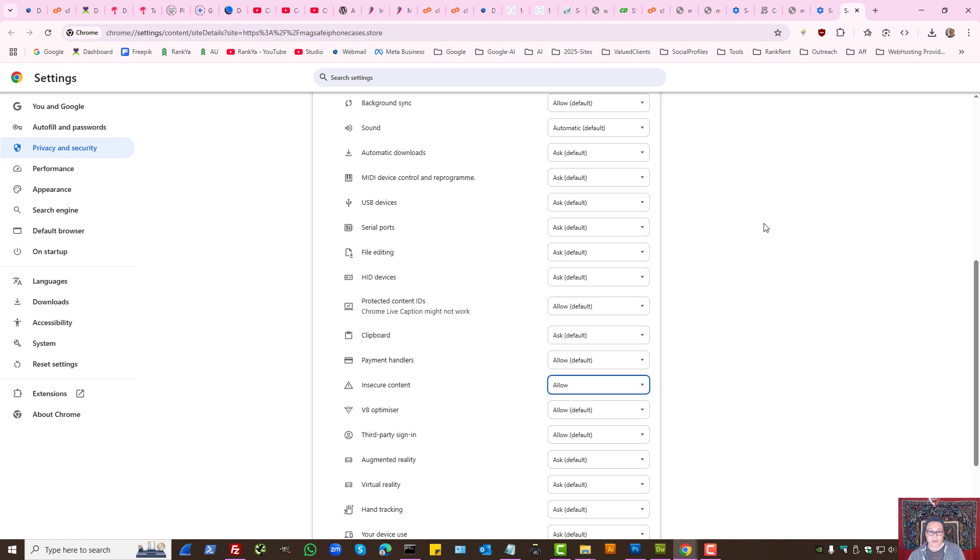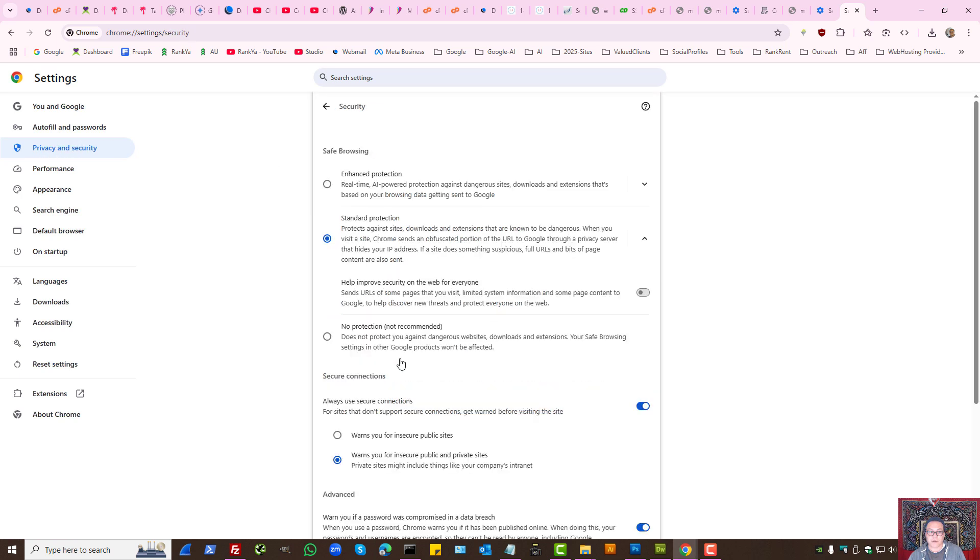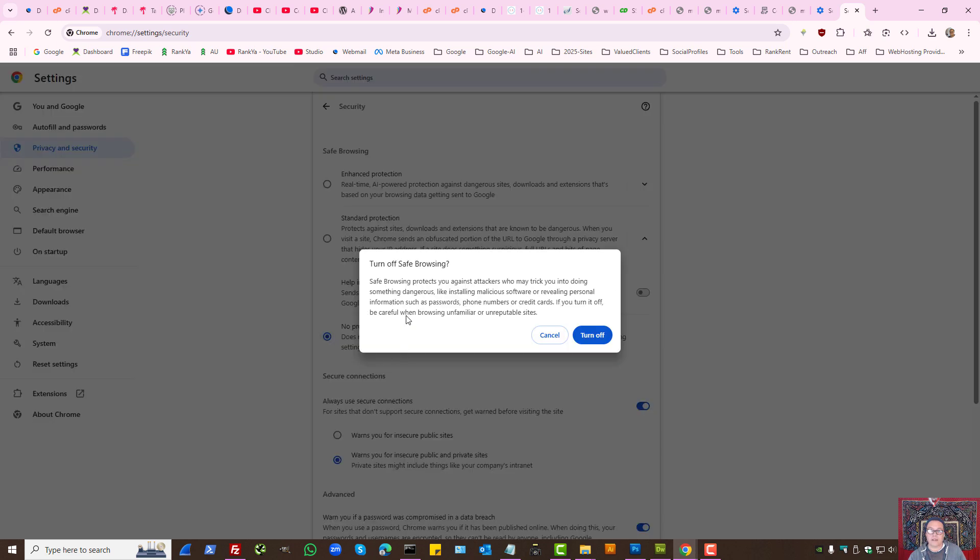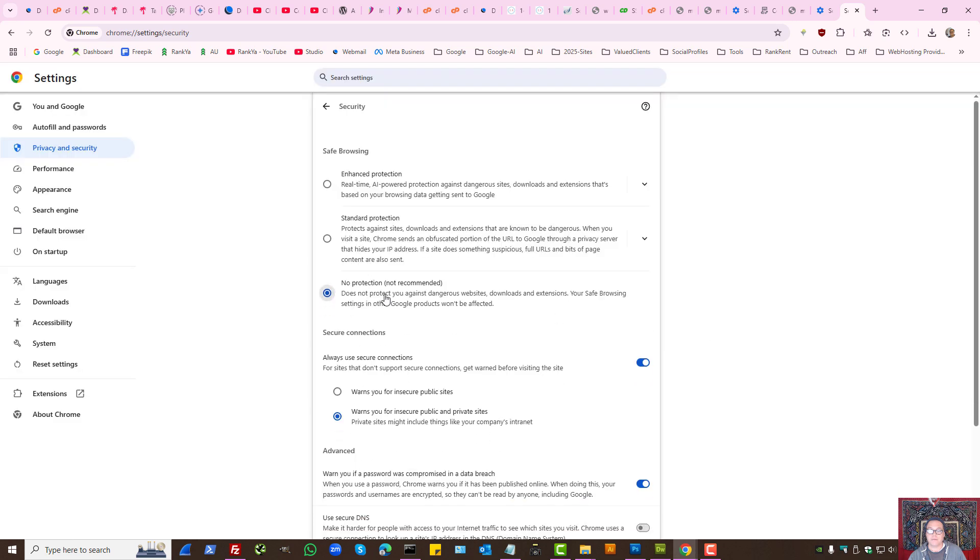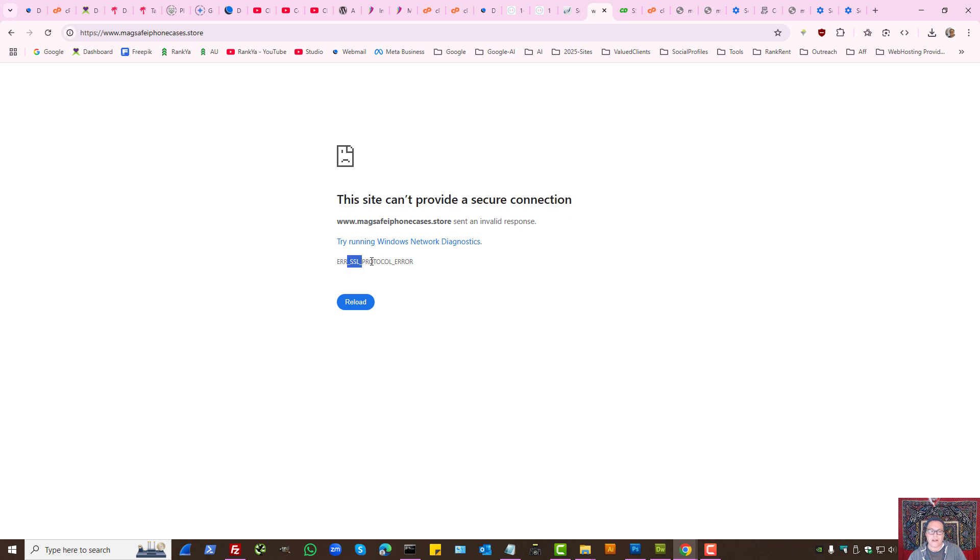I'm going to show you a couple of other places to double check in Google Chrome settings. Under privacy and security, you have security option here. You can, for troubleshooting purposes, actually select no protection and then visit the website to see if this site can't provide a secure connection error, SSL protocol error is gone.